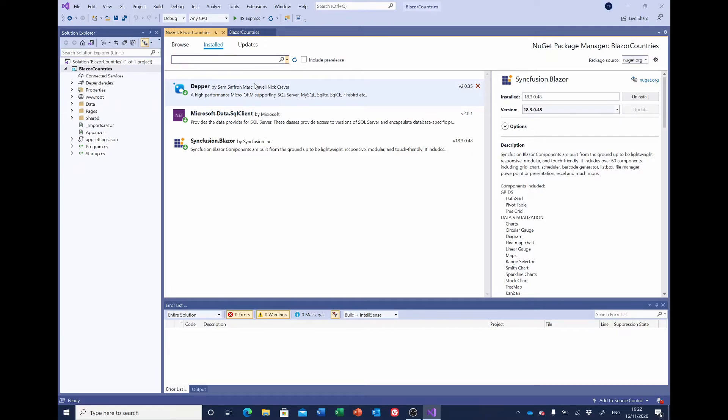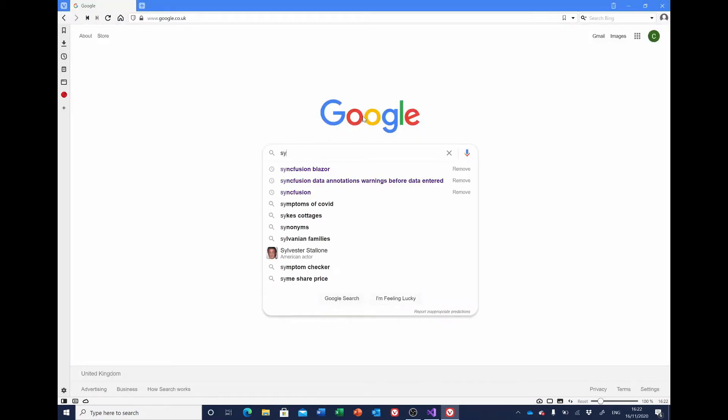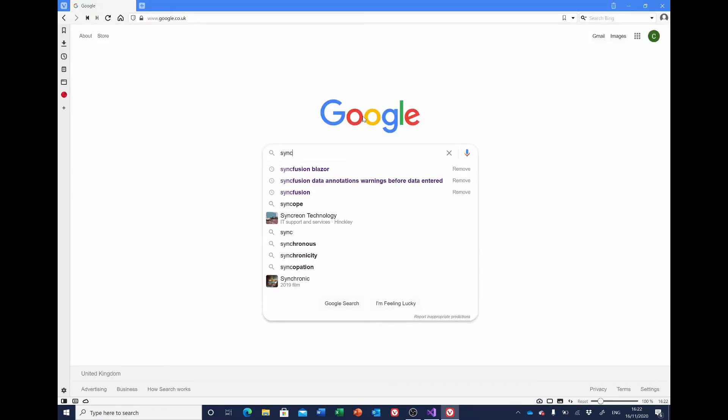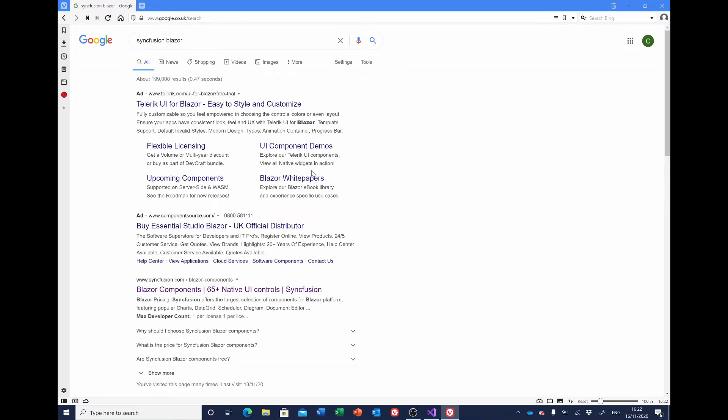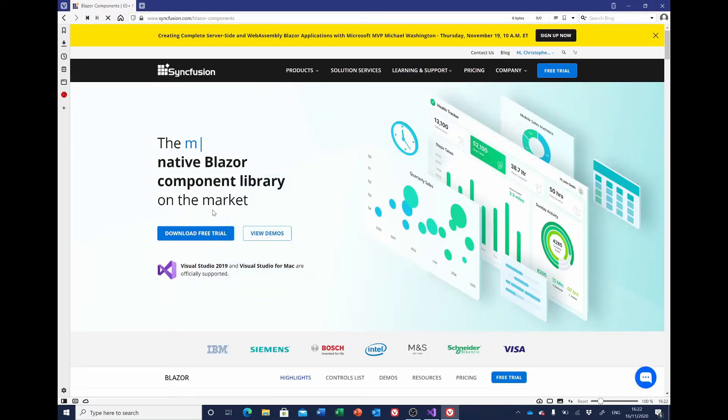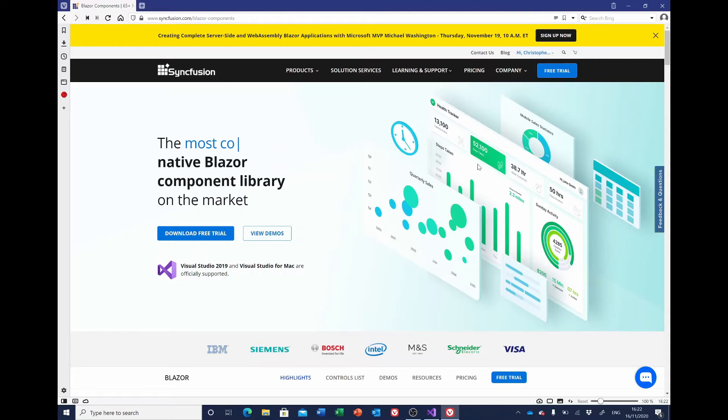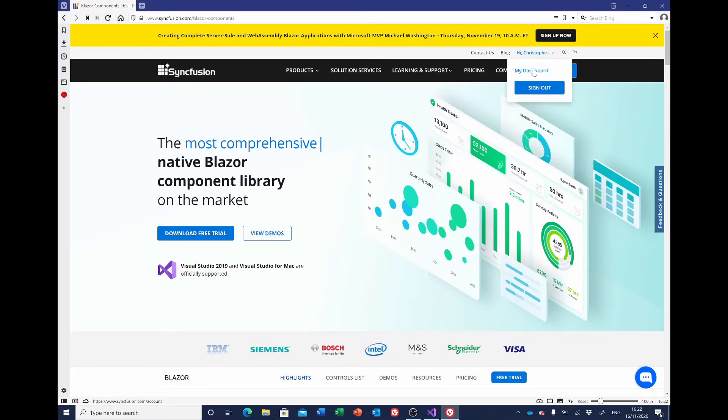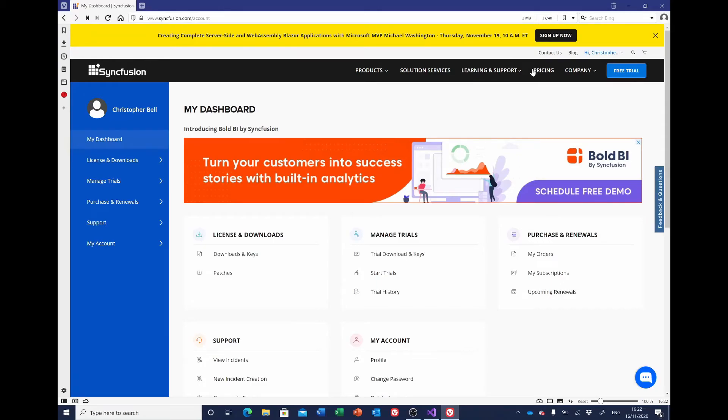That's fine. The next stage is to license the Syncfusion. For that, if you go to a browser, search for Syncfusion, select syncfusion.com. You'll need to create an account—I've done that already—but if I go to Login here and choose My Dashboard, I get Downloads and Keys.